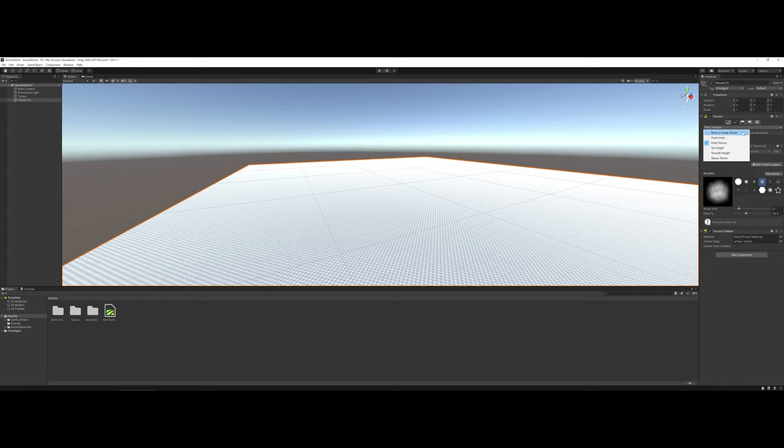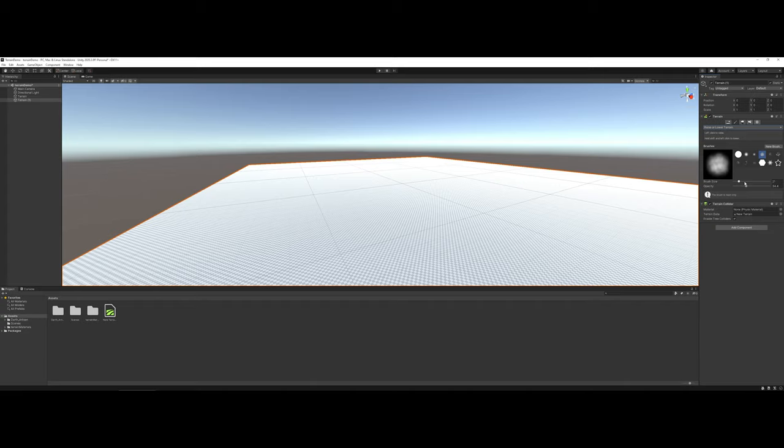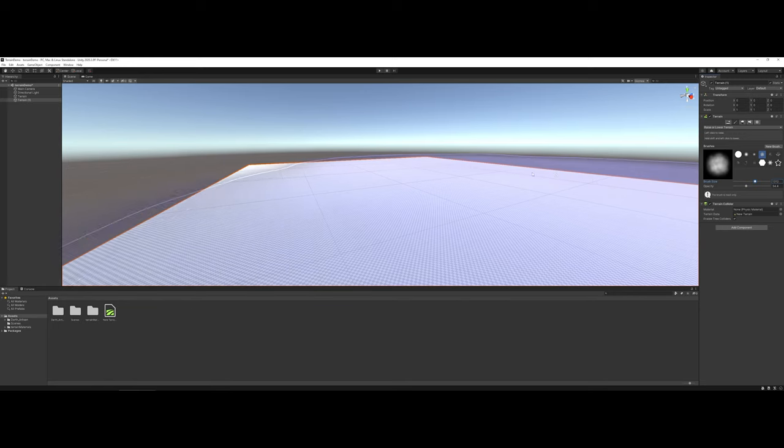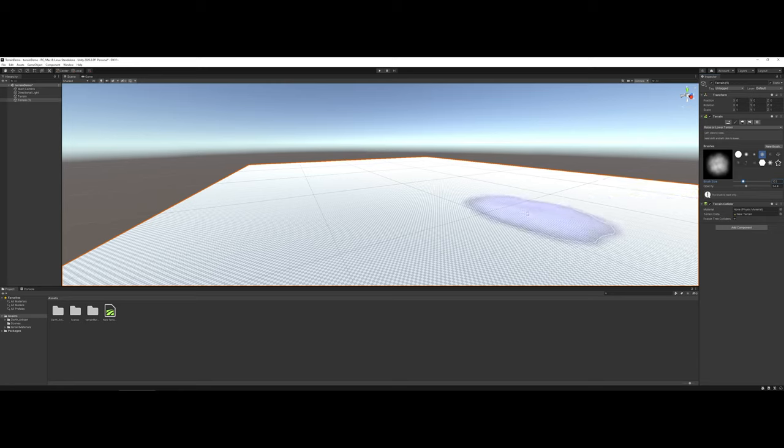For this demo, I want to work with Raise Lower Terrain. The Raise Lower Terrain is going to rely on a brush that you select, or if you want to, you could actually create your own brushes, and you can change the brush size and opacity. If I go ahead and change the brush size here, you can see how it's kind of overtaking my overall area. So let's go ahead and maybe make it 100.